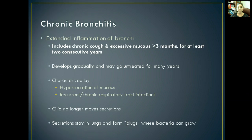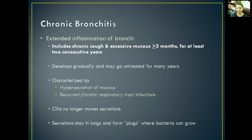Chronic bronchitis is one that falls under that umbrella. It involves extended inflammation of the bronchi, including a chronic cough and excessive mucus production that usually lasts for more than three months.